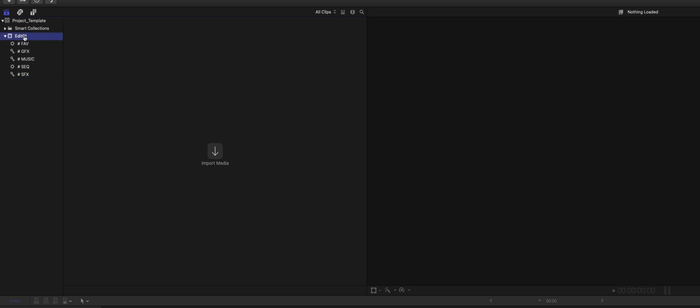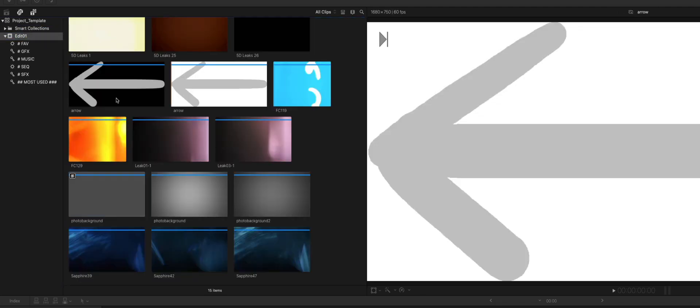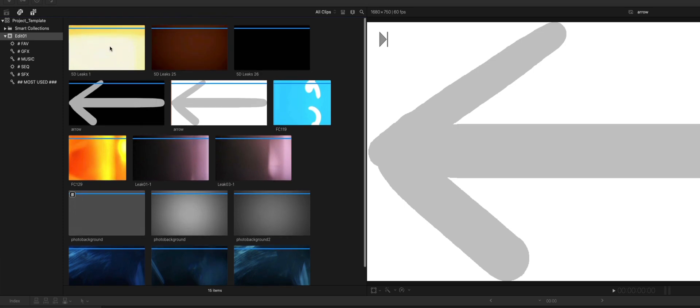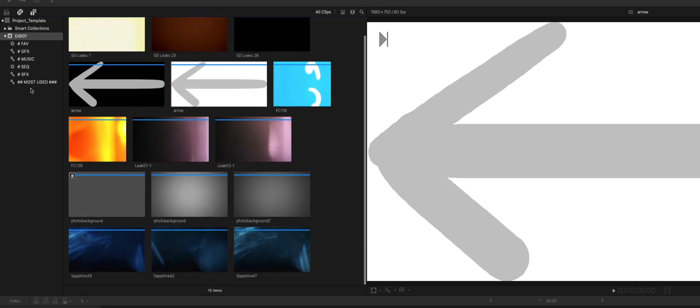And what I also quite often use, I import that from my hard drive here. I just drag and drop that from the Finder, and there are some light leaks in there that I use all the time.